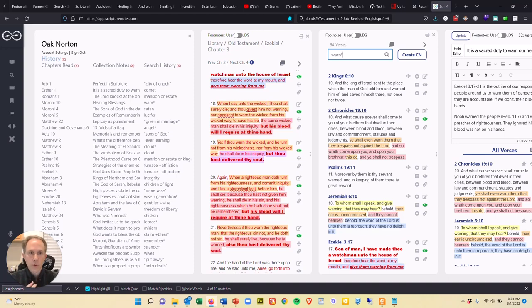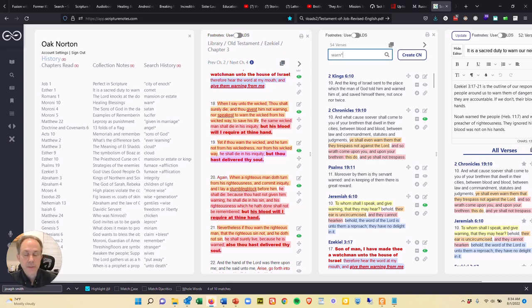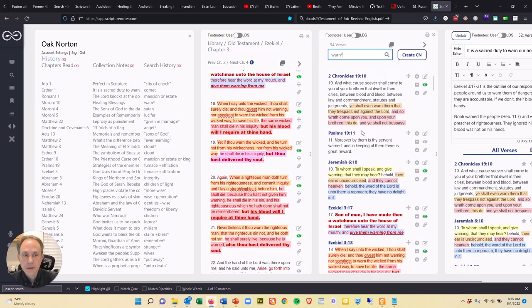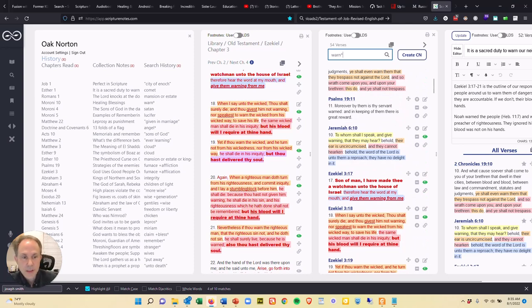warned, warning, warnings, any variation on the end. And with that, I found 54 verses. That's all there is in the scriptures, 54 verses on warnings. And so I started to go down through these and mark them as I decided to do so.